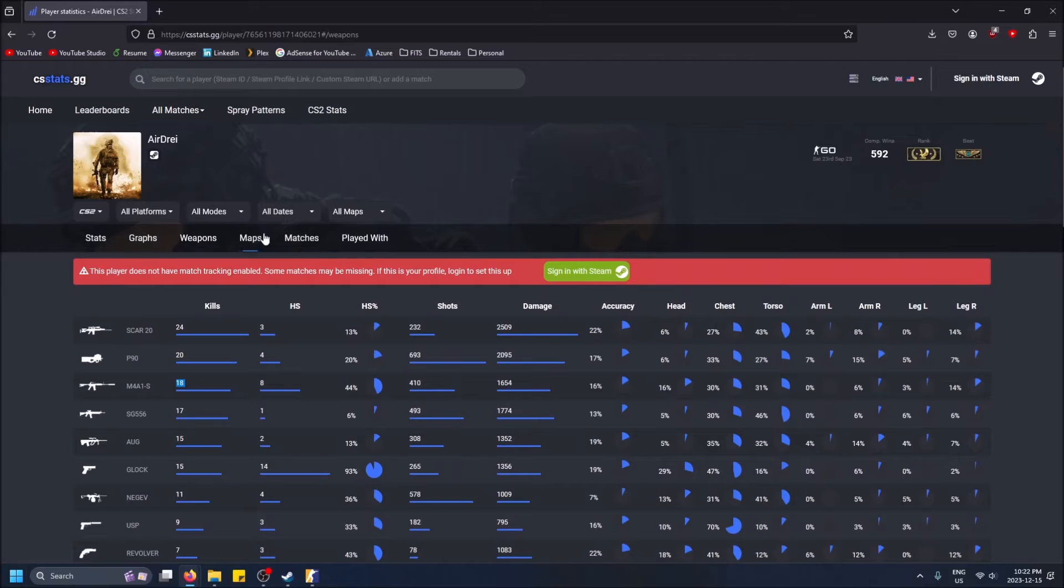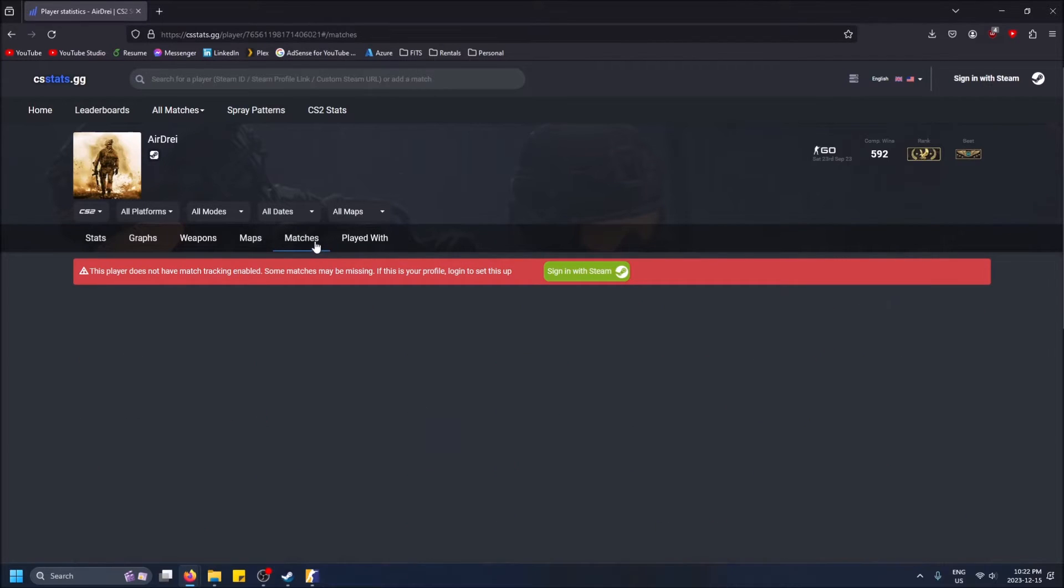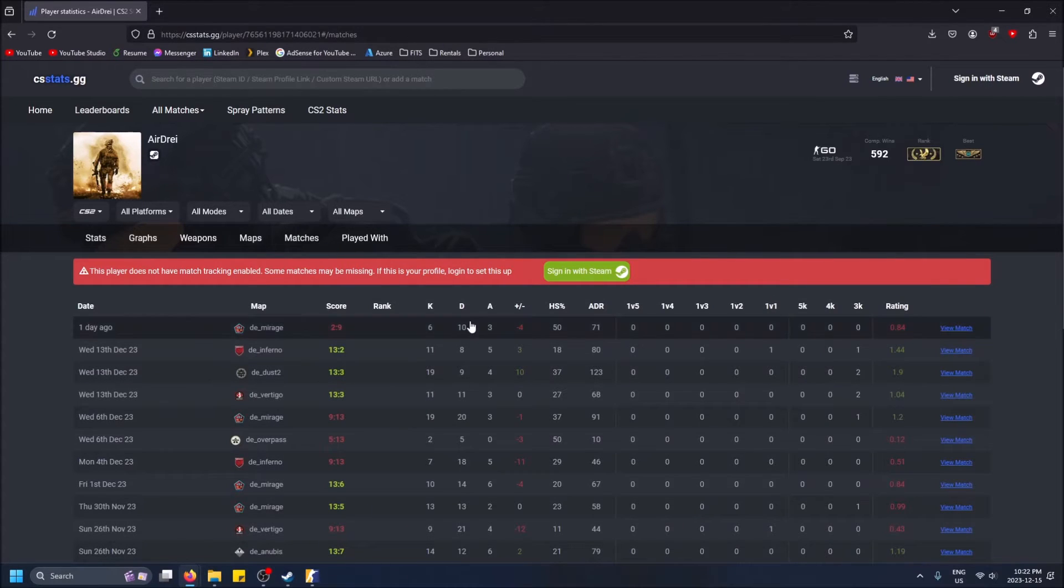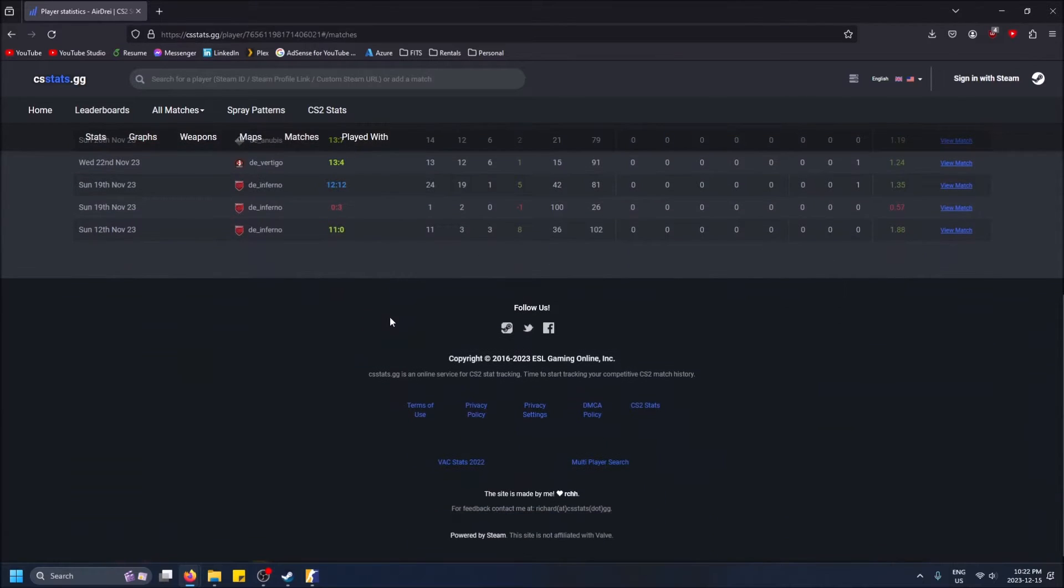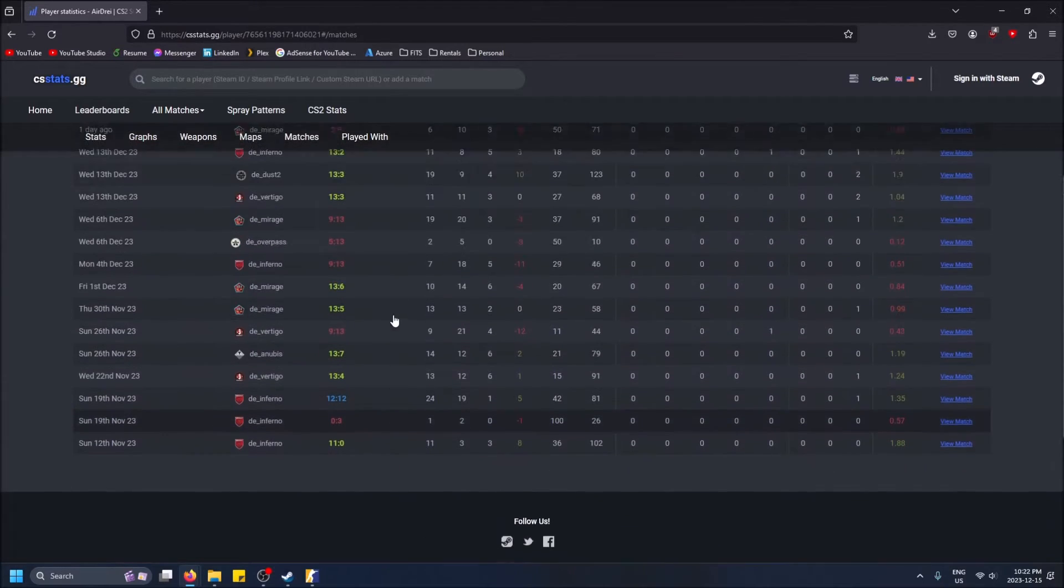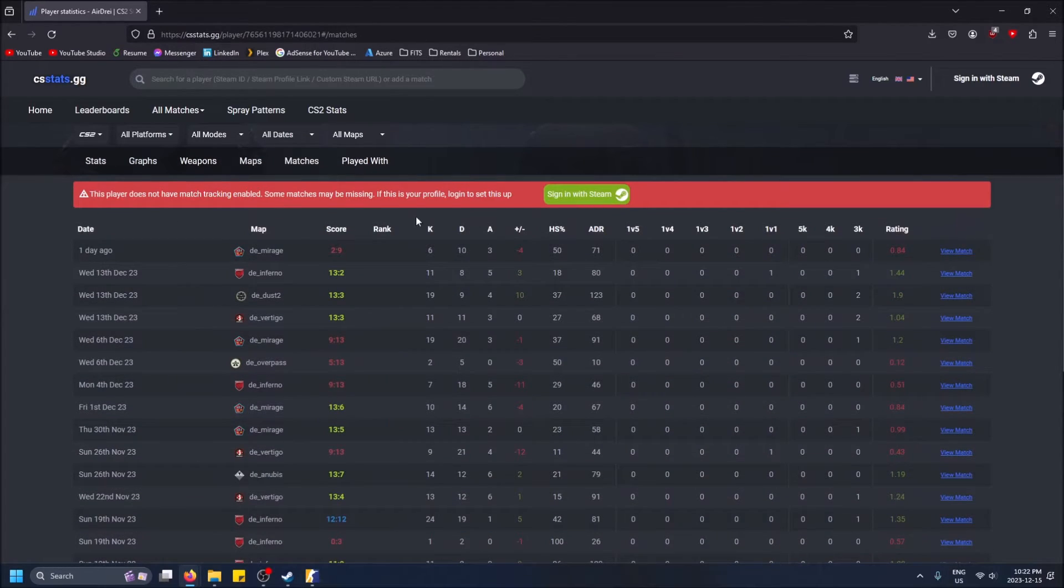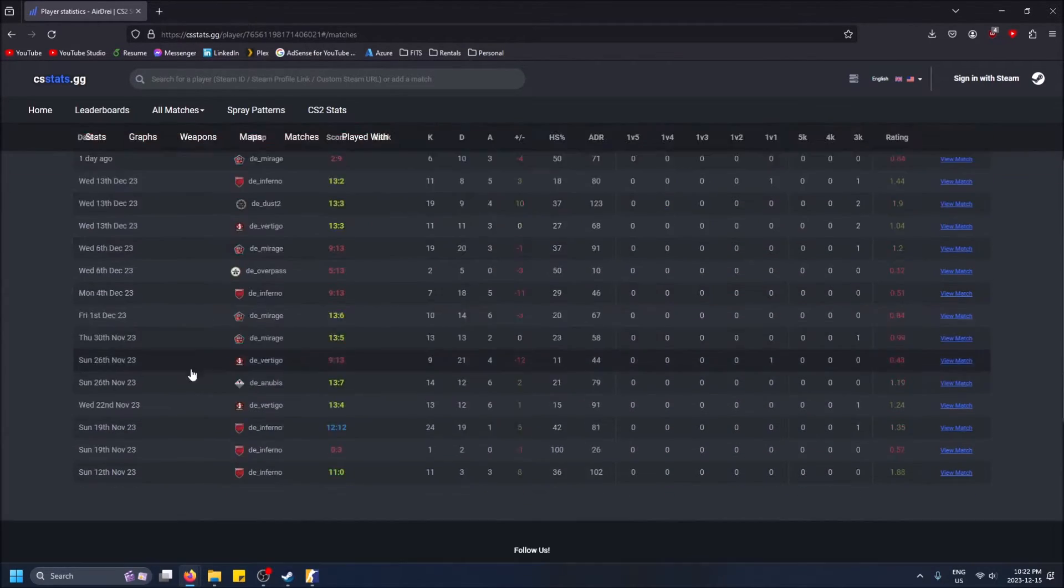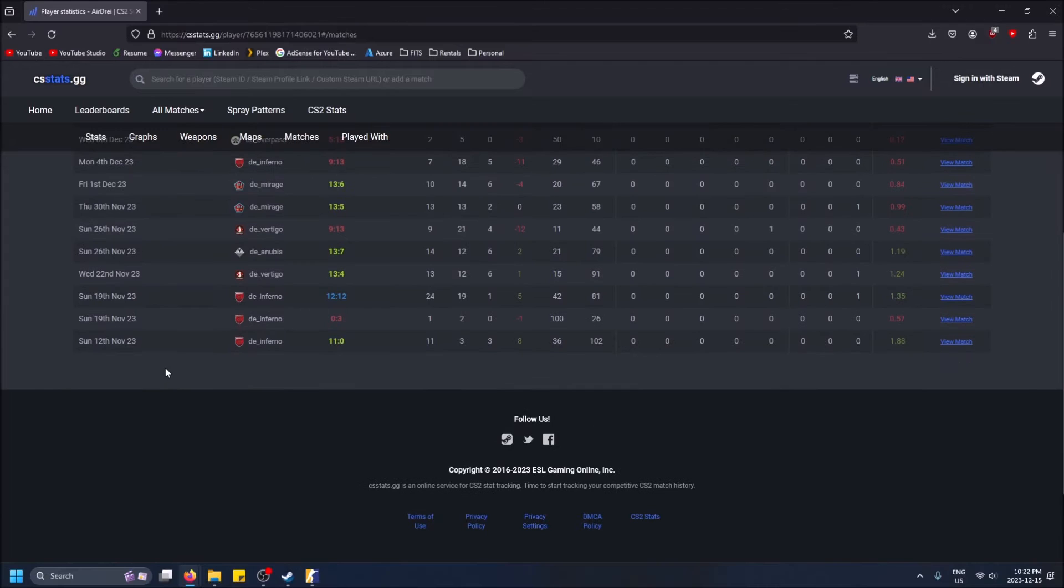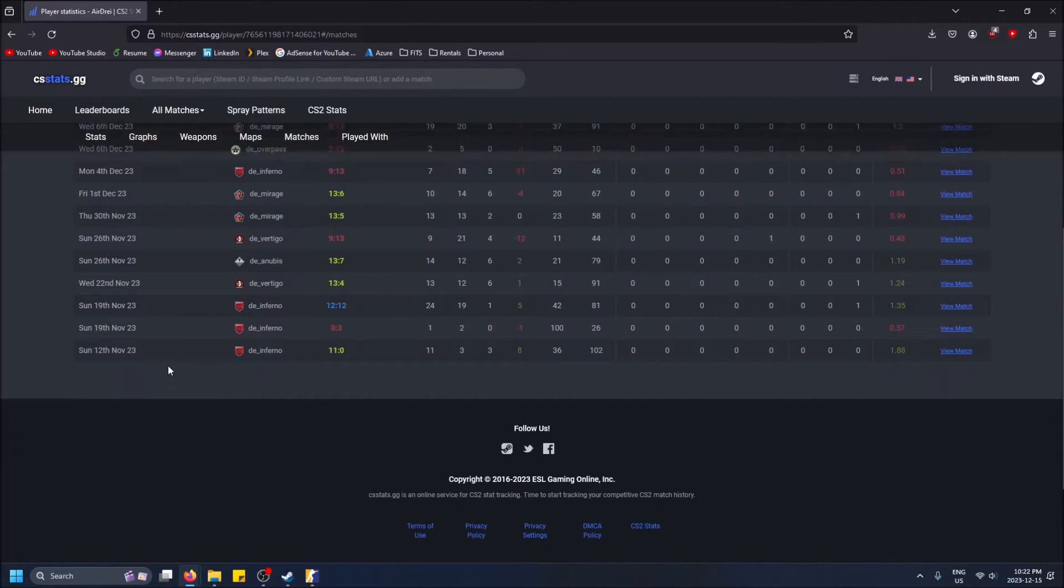Another thing you can see is your matches - it does actually show your match history. It may not record that much because, again, you have to sign in to get more I would assume.